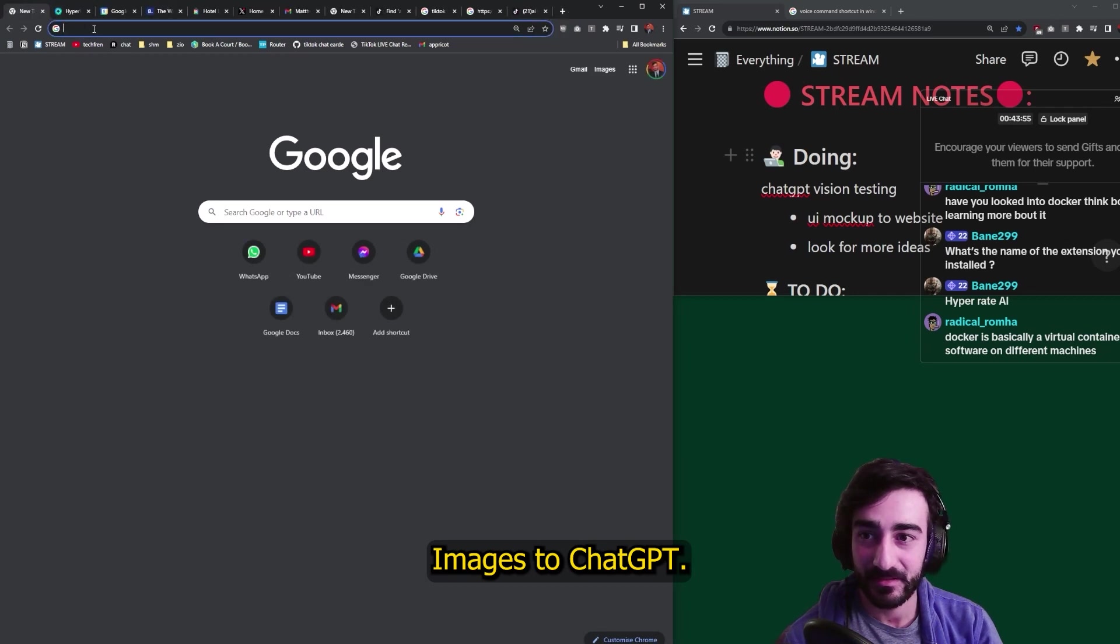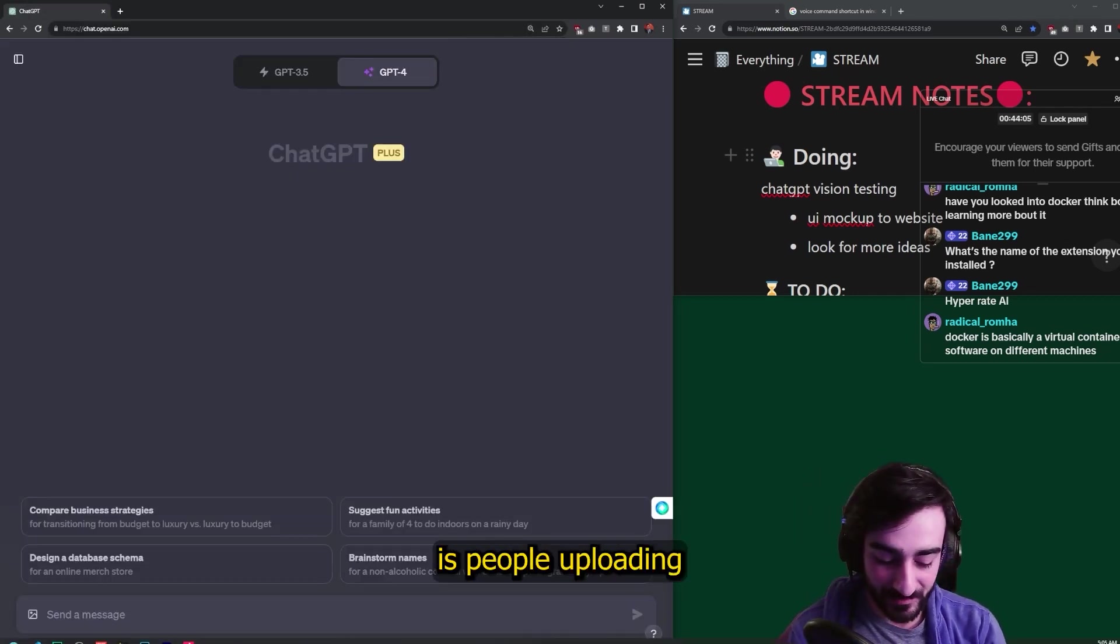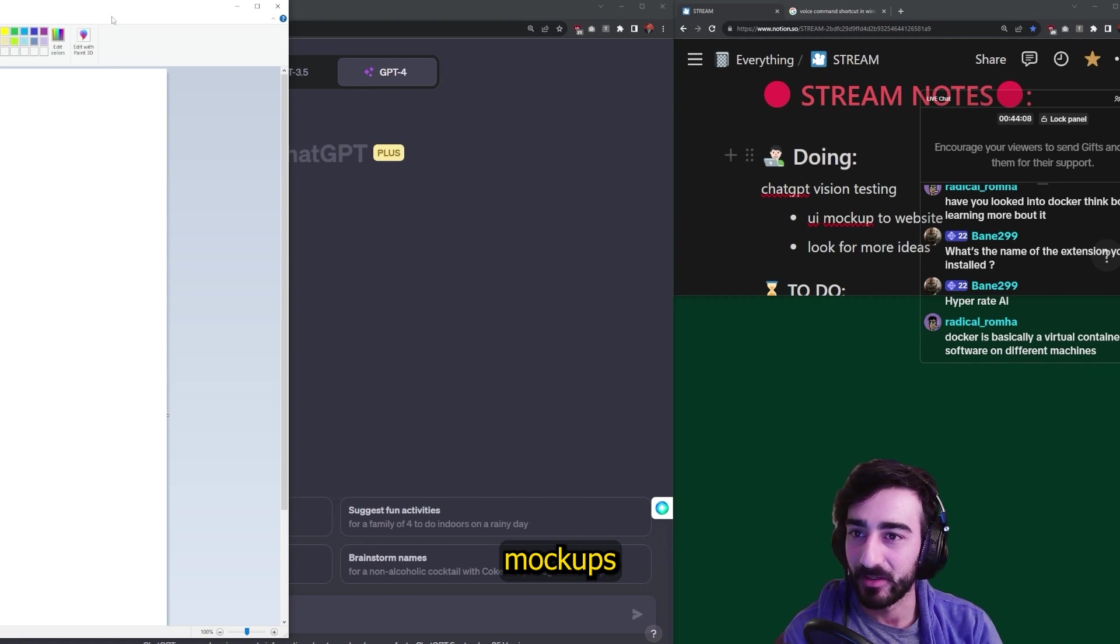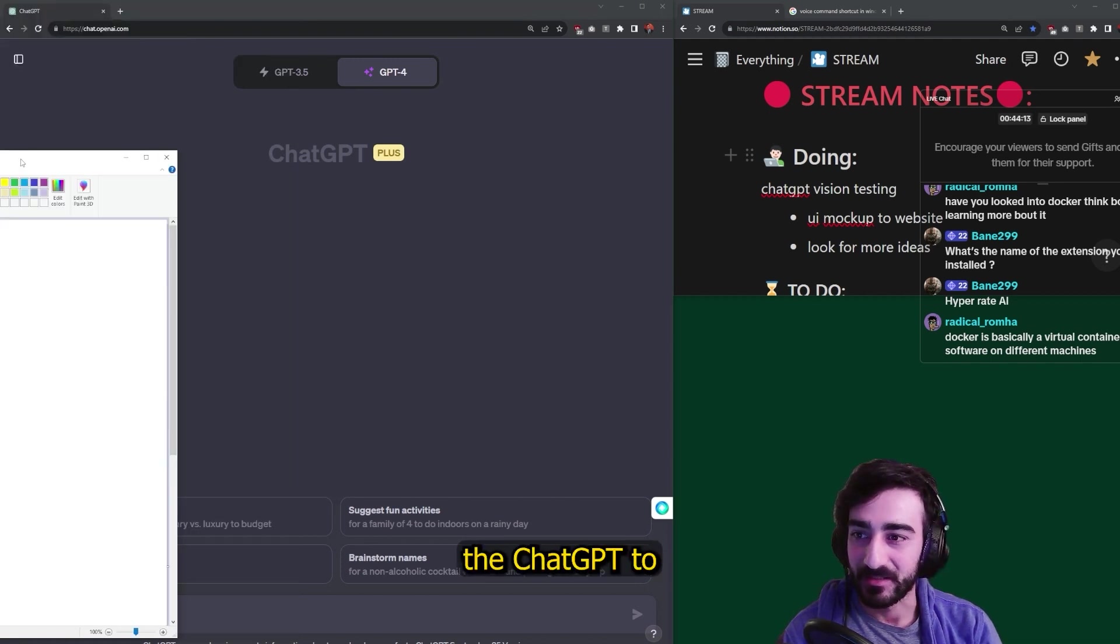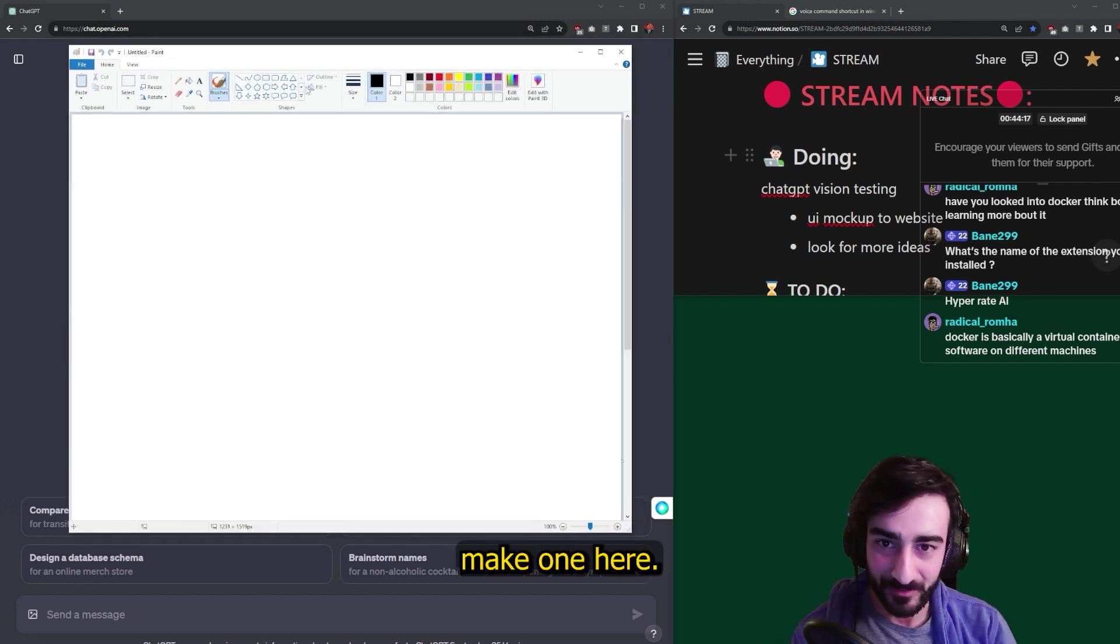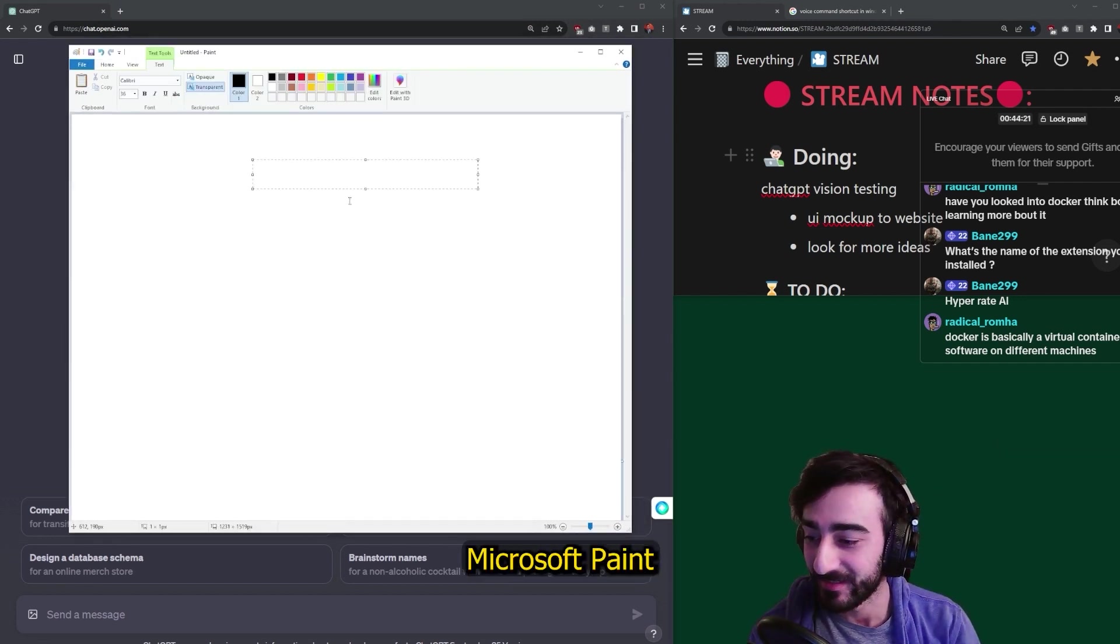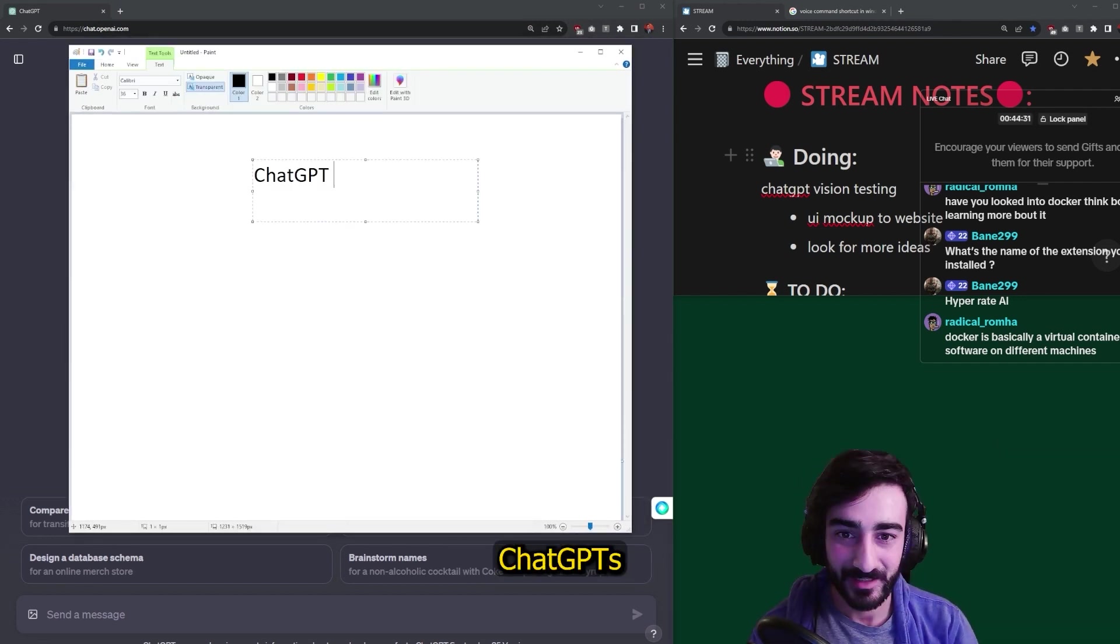Images to ChatGPT. So one of the cool things that I've seen is people uploading mockups for websites and getting ChatGPT to create it. So let's make one here. I'm just going to use Microsoft Paint to design this website.